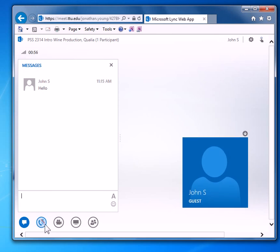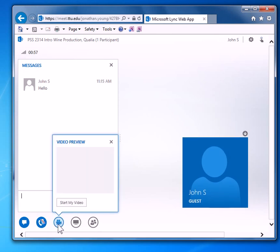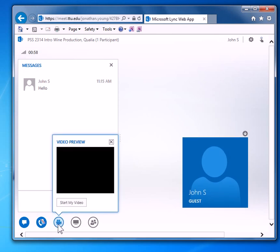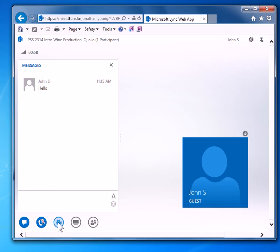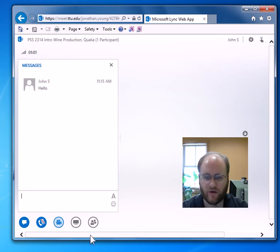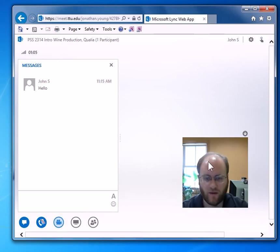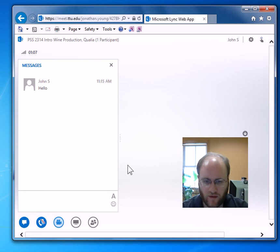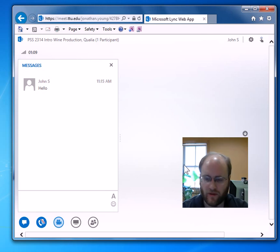This next box here is for your video camera. Click on that and it will turn your video on. Everyone's video will show up on here in a line, and your professor's will typically be bigger.